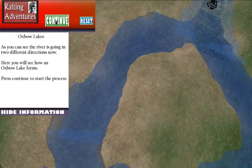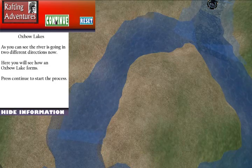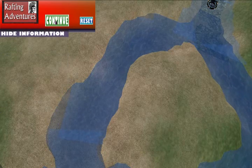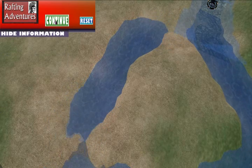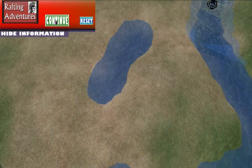This animation shows the students how an oxbow lake can be formed when a meandering river becomes blocked and takes an alternative path.